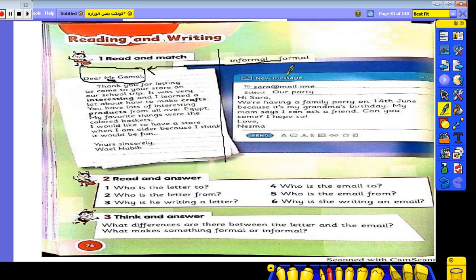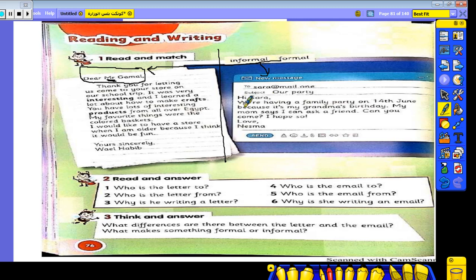Now let's look at the second picture — here is a new message. To: Sarah at mail.1 — this is an email address. Subject: About our party. Pay attention: 'Hi Sarah' — is it formal or informal? Of course informal, because it's to your friend Sarah. 'We are having a family party on 14th June because it's my grandma's birthday.'